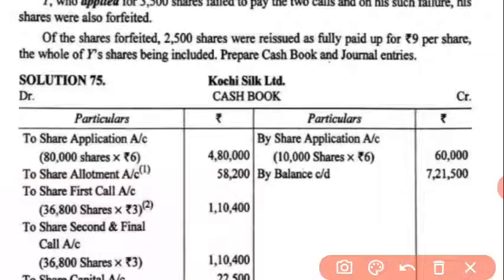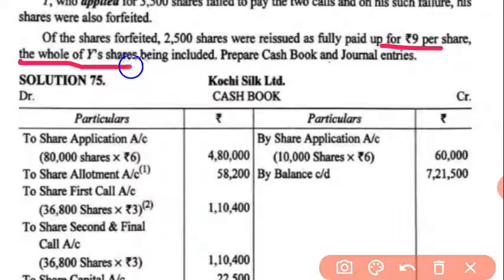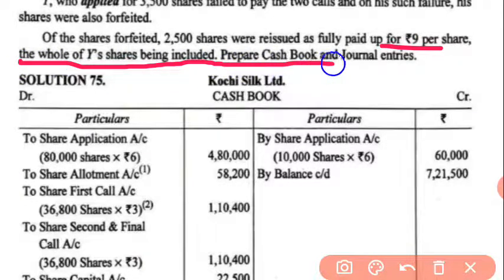Of the shares forfeited, 2,500 were reissued fully paid up at ₹9 per share. So out of the total, 2,500 shares were reissued at ₹9 per share, with the whole of Y's shares being included in this reissue.